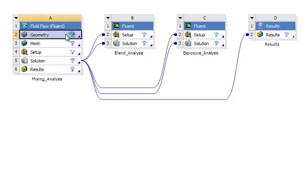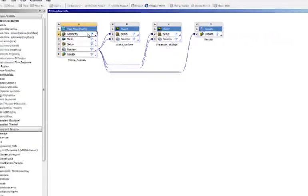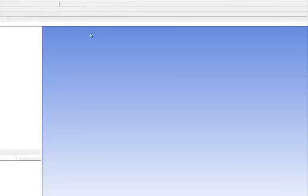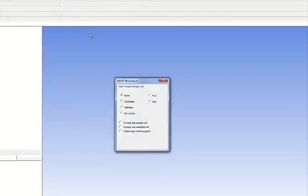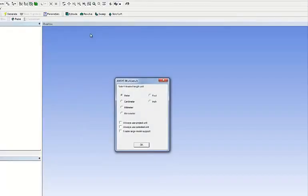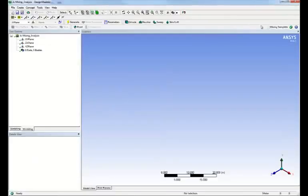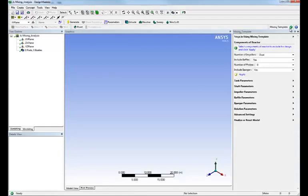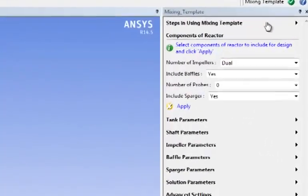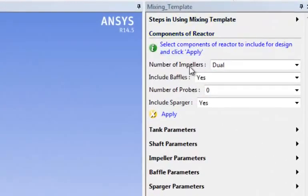The only thing we have to do is actually define the geometry of the mixing tank. Once I define the unit, meter in this case, I will activate the mixing template.